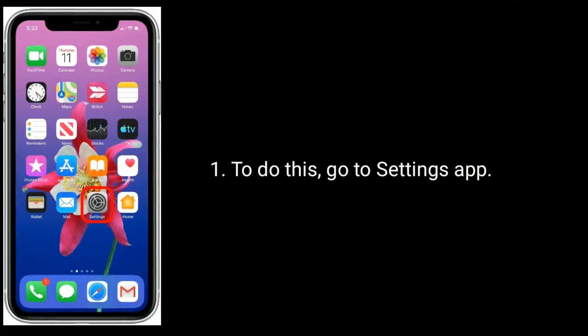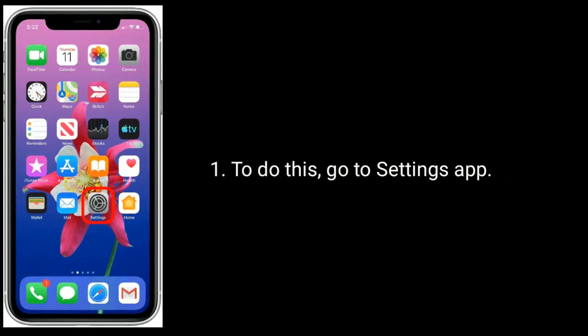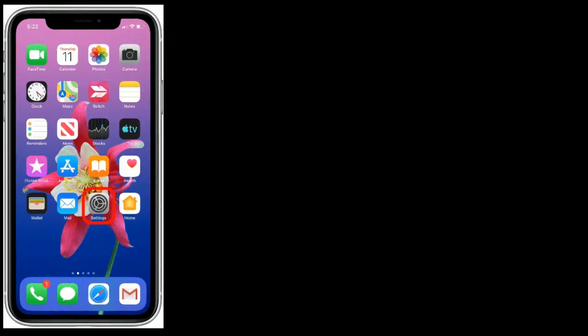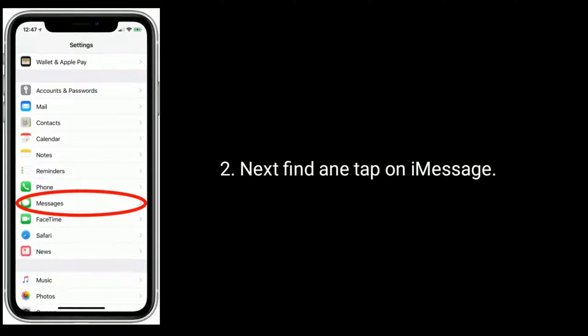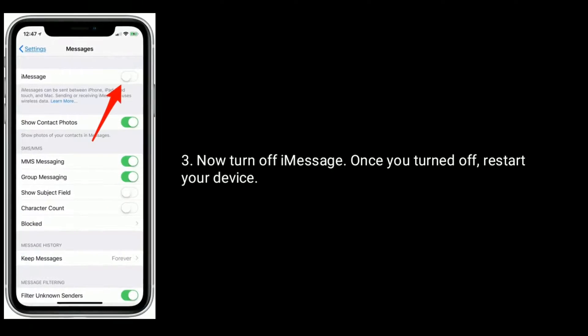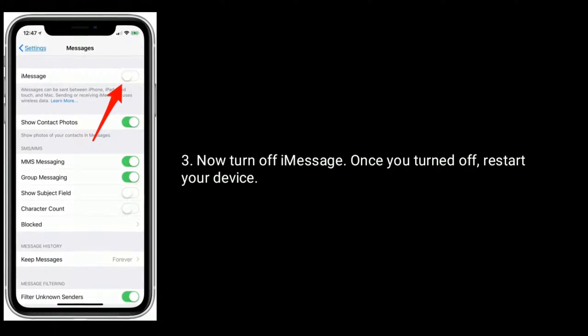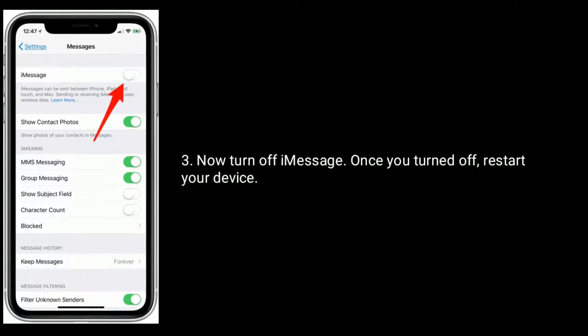Solution two is turn off and turn on iMessage. To do this, go to Settings app, then find and tap on iMessage. Now turn off iMessage. Once you've turned it off, restart your device.